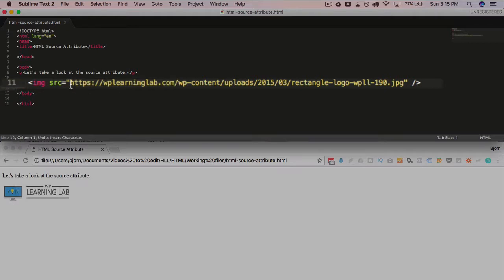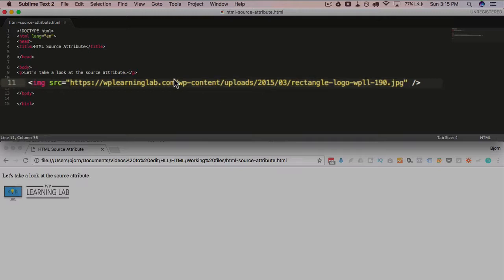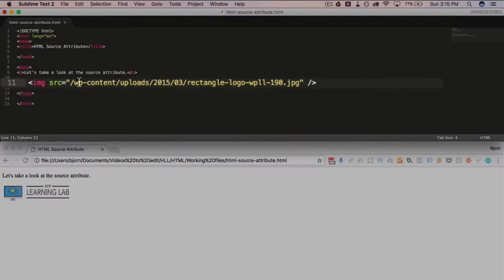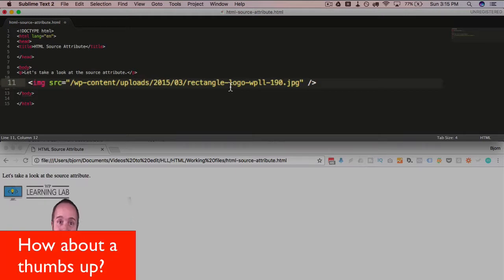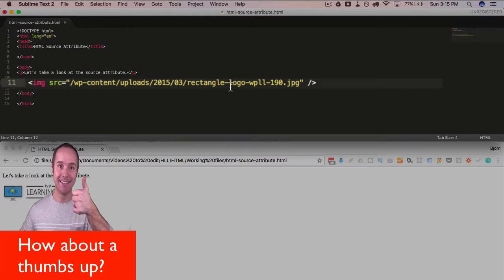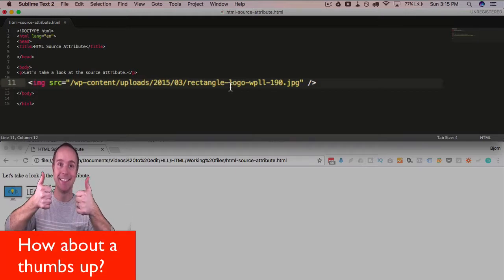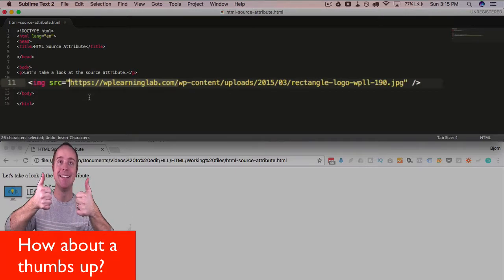The absolute URL I find is always the safest because it will show up no matter what. If you have even the wrong folder, if you start the wrong folder here relative to where the image is on your server, the image can break. It might take a few trial and errors to actually get the right relative URL. So I usually stick with the absolute.